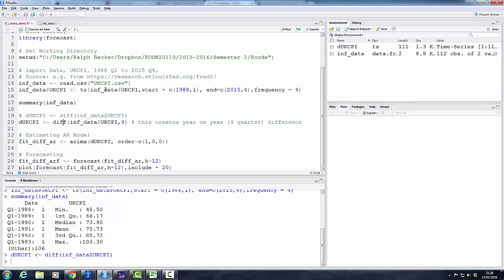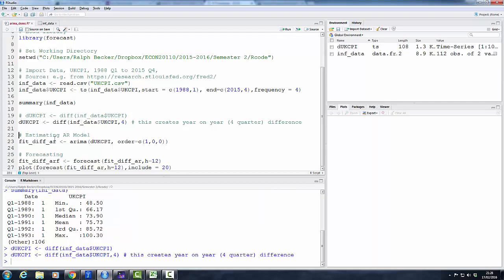So if we have quarterly data, as we have, that will for instance take the difference between quarter 4 in 2015 and quarter 4 in 2014. That's often done for inflation data, amongst others, because it makes problems with seasonalities much less apparent. So let's actually define our inflation series according to this measure.